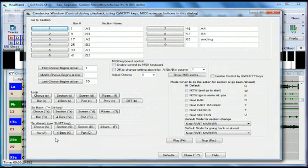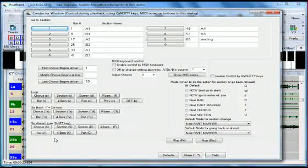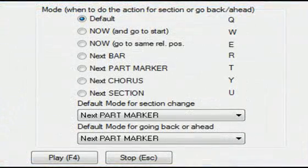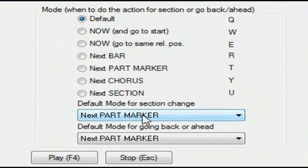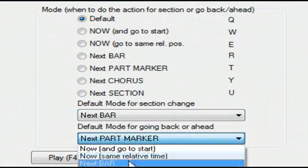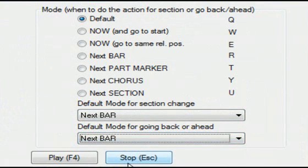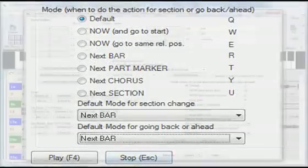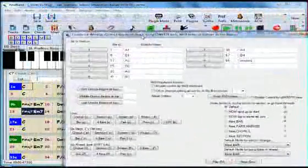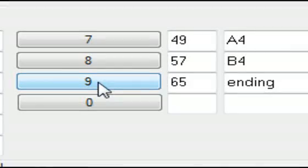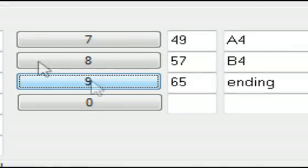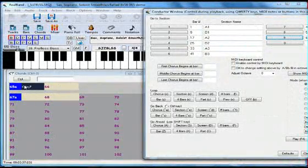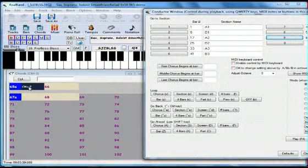Now, say someone has just given me the signal that the music needs to end right away. Rather than just ending abruptly by pressing Stop, I can switch the default to Next Bar, and press the button to bring us to the ending. And the song is brought to an immediate conclusion.